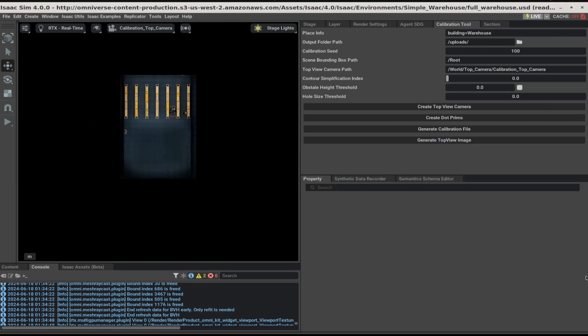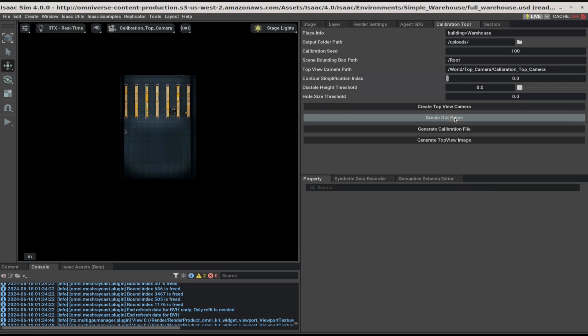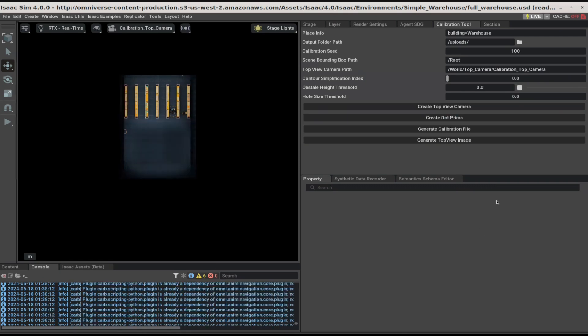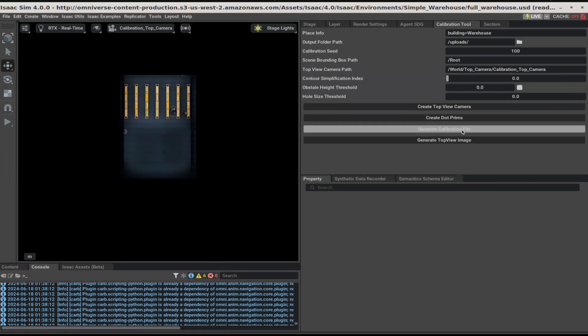We are now ready to create all the calibration artifacts. Click on create dot prims. After create dot prim finishes, click on generate calibration file.